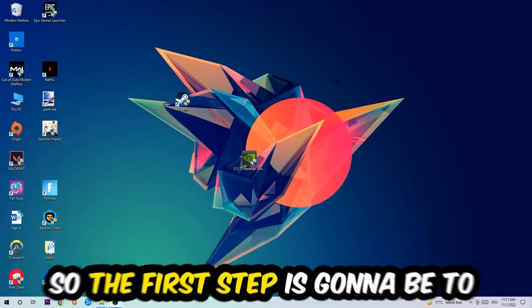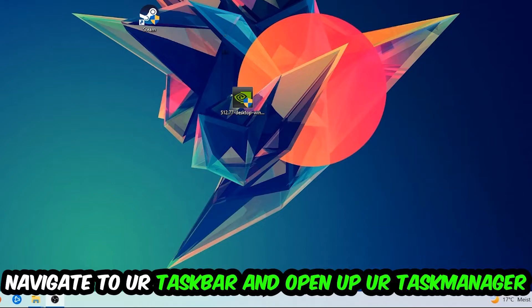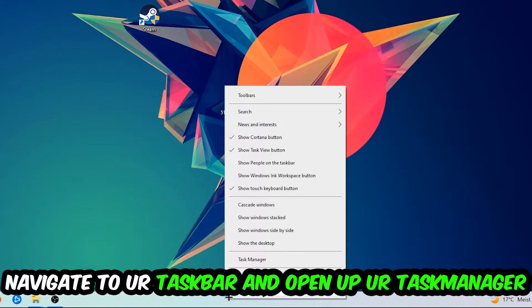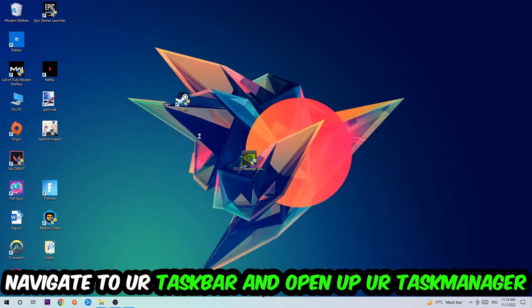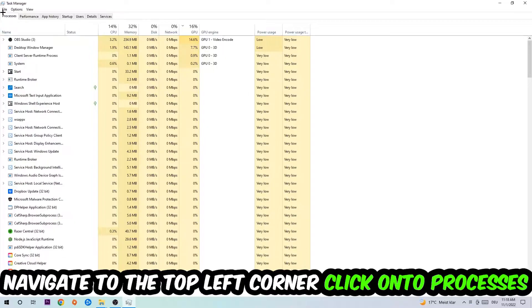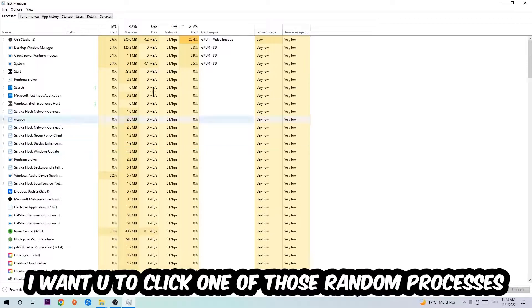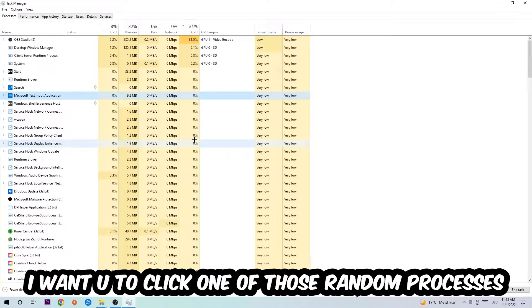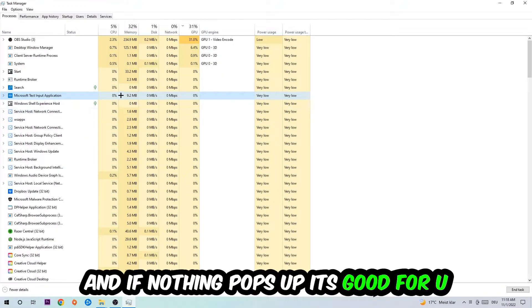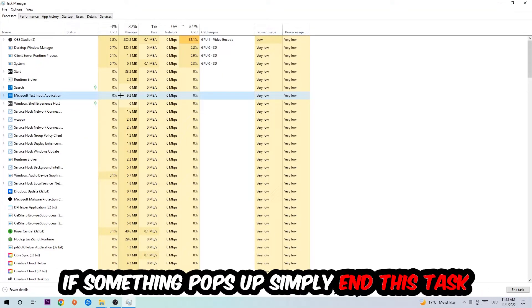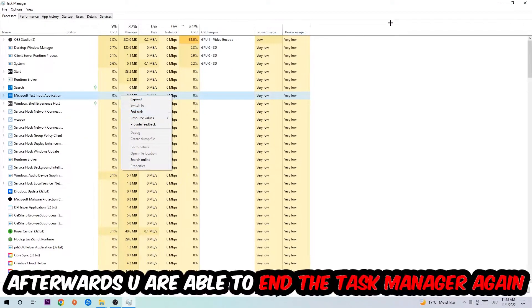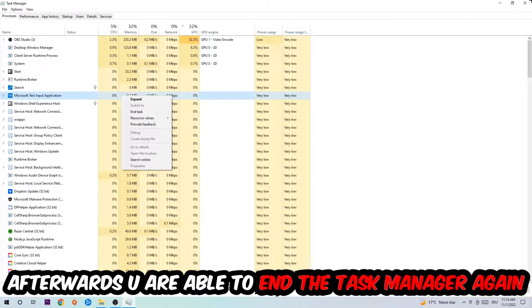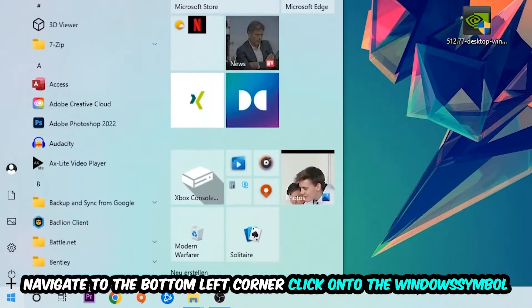The first step I recommend for everybody is to navigate to your taskbar, right-click it, and open Task Manager. Navigate to the top left corner and click on Processes. Once you've clicked that, select any random process—doesn't matter which one—and type in the name of your game. If nothing pops up, you're good. If something appears, simply right-click it and end the task.